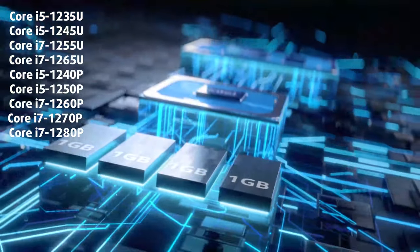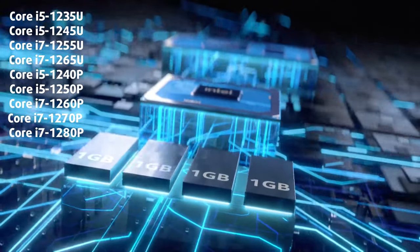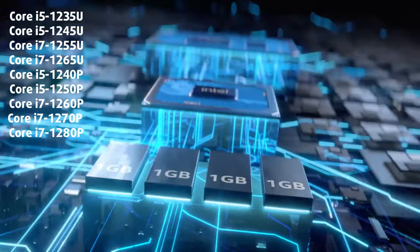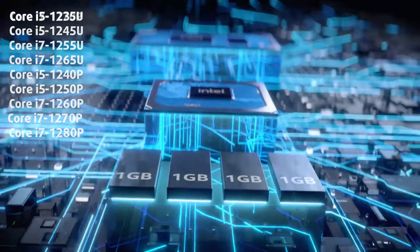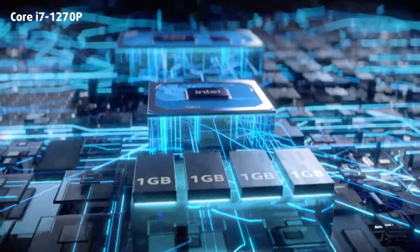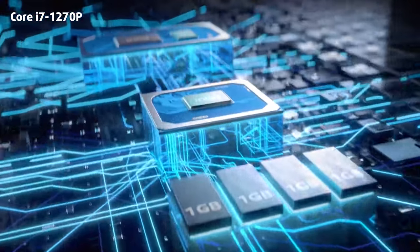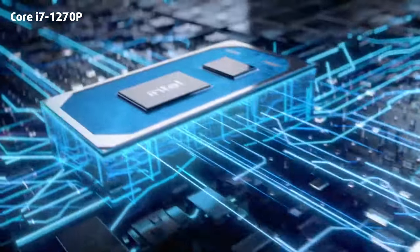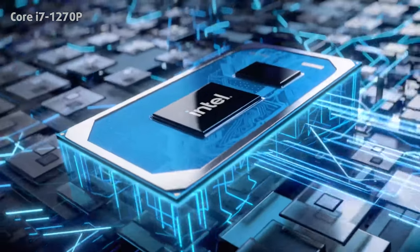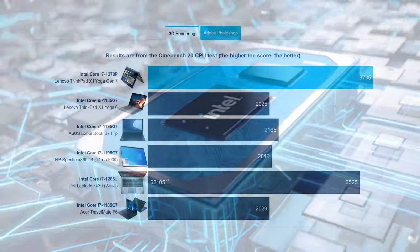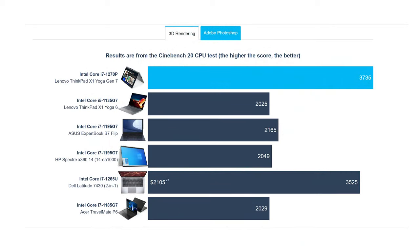The laptop offers a whole Alder Lake U-series and P-series range. We tested the Core i7-1270P, which has 12 cores and 16 threads. The CPU doesn't perform as well as it would normally, scoring similarly to a Ryzen 5 5600H from last year in 3D rendering.